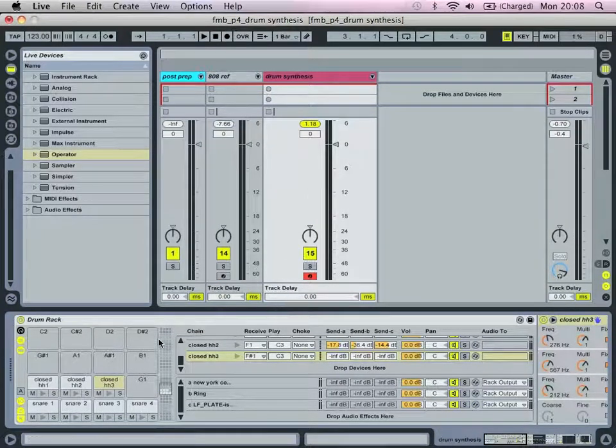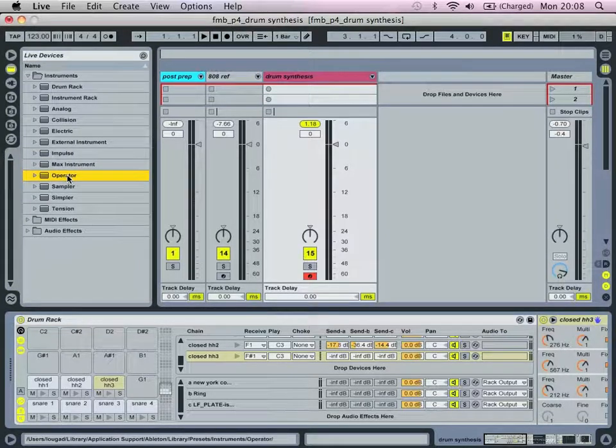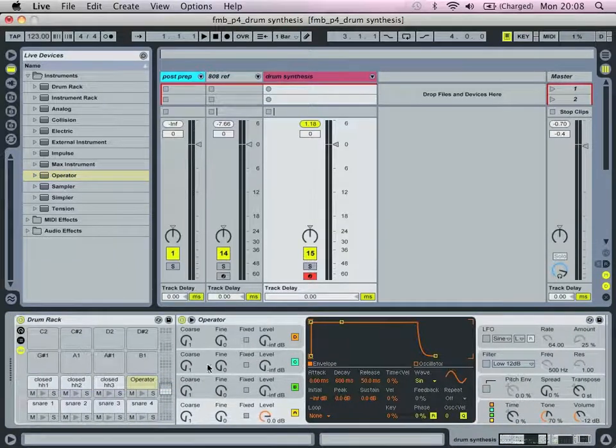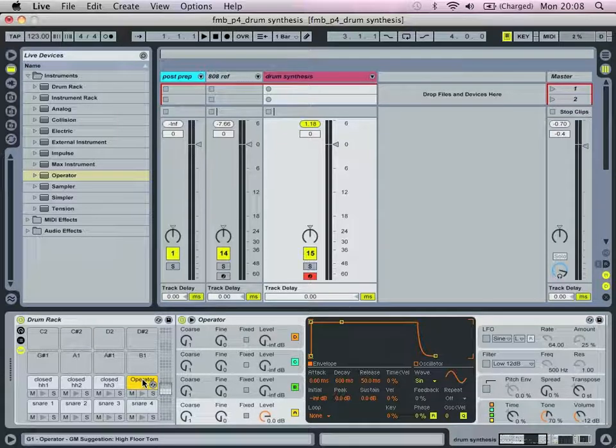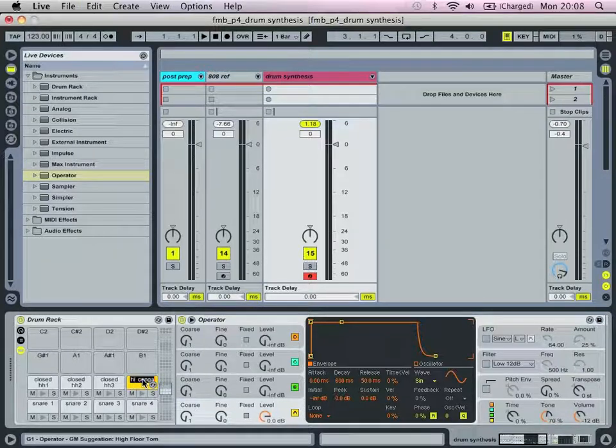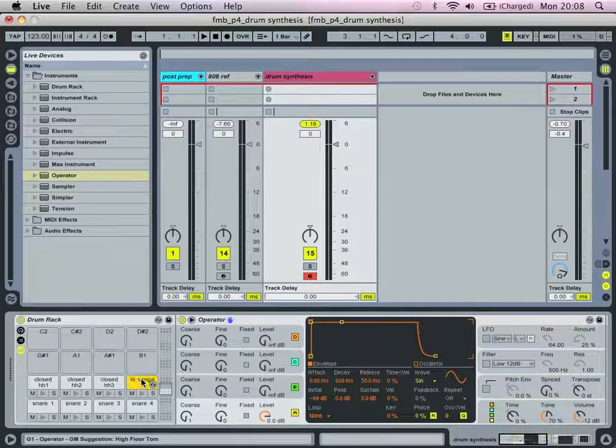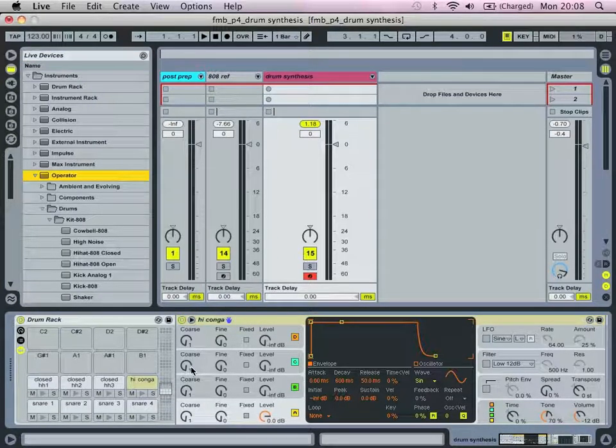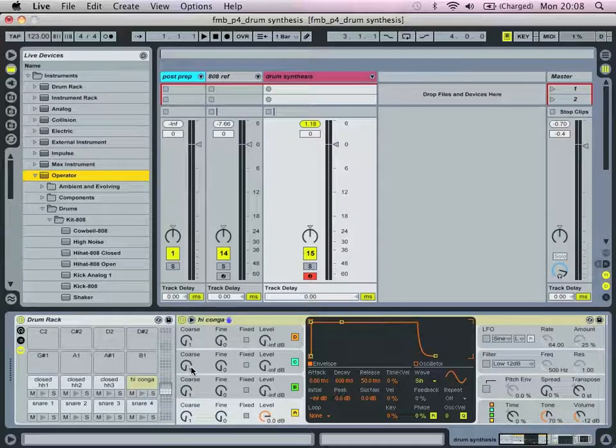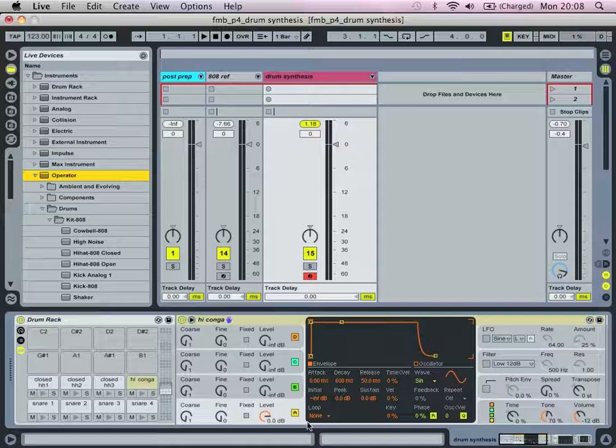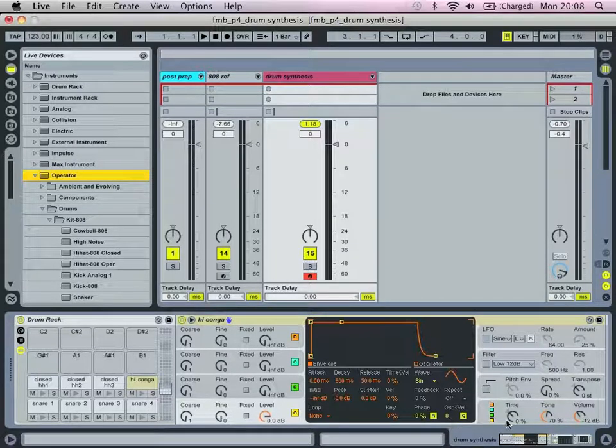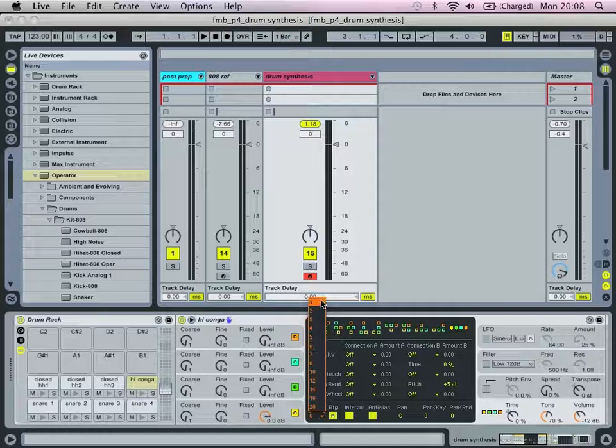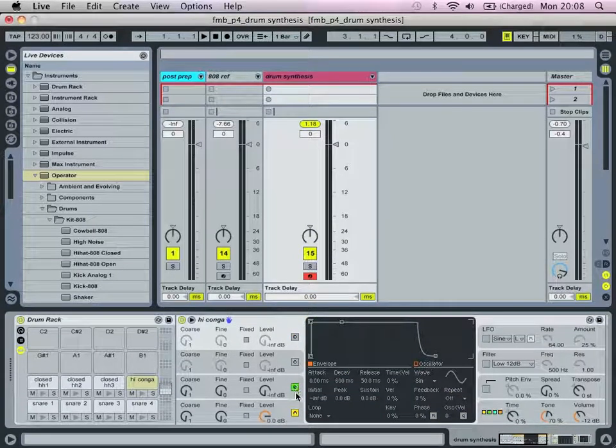So, the first thing I'm going to do is drag in an operator. Let's do a kind of high conga. Yeah, so the basic pitch of this is going to be kind of a B-flat. That's what I suggest we start at. We're just going to have a very simple setup. Turn the voices down to 1. Turn off the oscillator C and D, because I'm not going to use them.